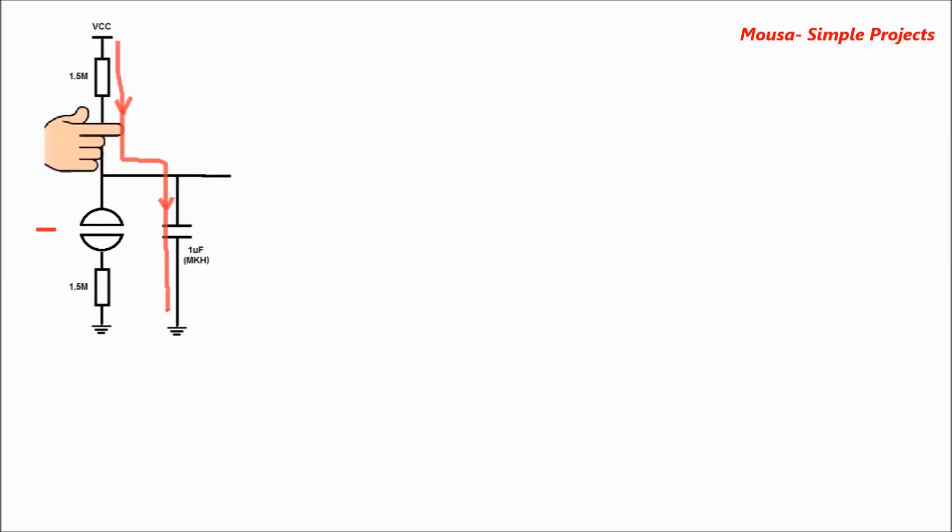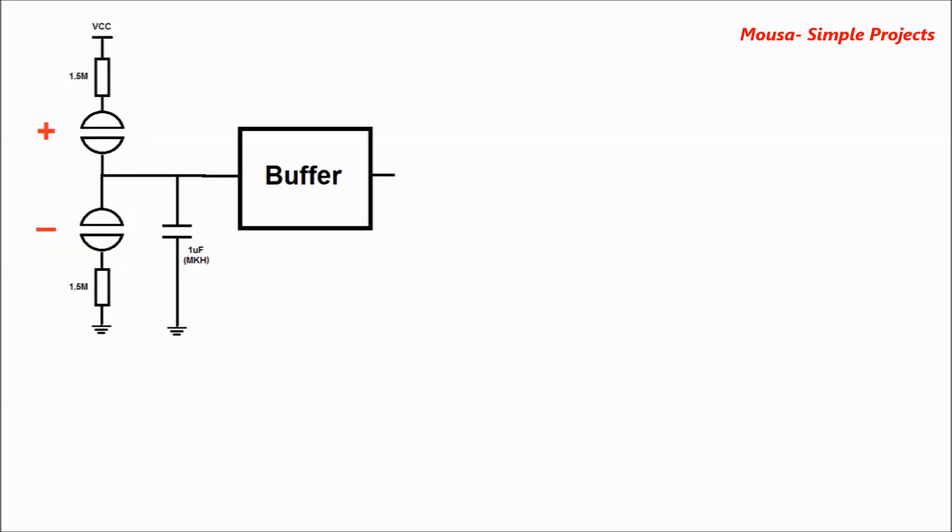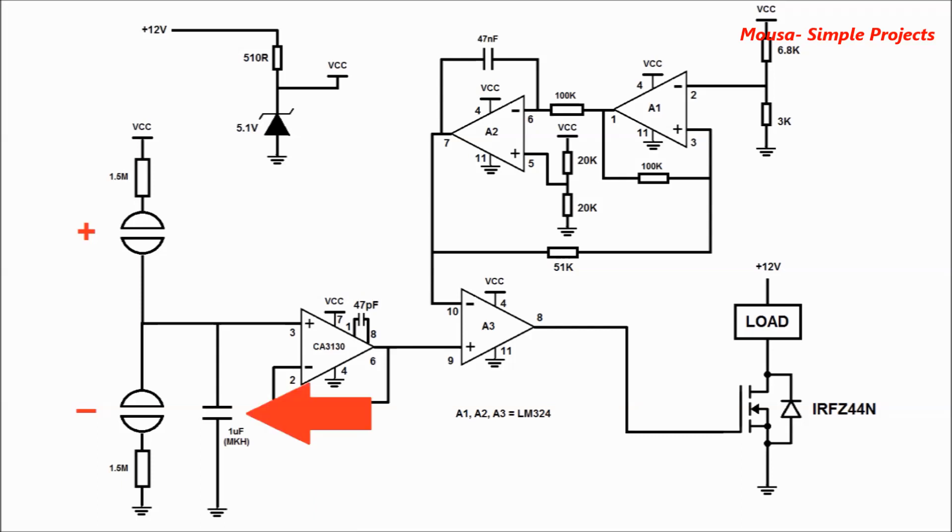The second part is a buffer. The buffer is an operational amplifier with very high input impedance. The buffer transfers the input voltage to the output voltage without any change. If you don't use a buffer here, this capacitor will discharge through the other parts of the circuit.